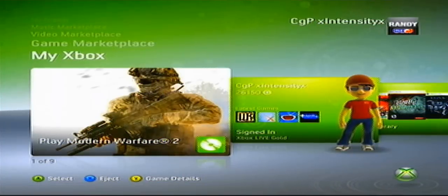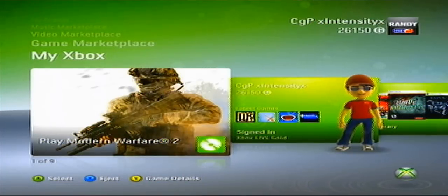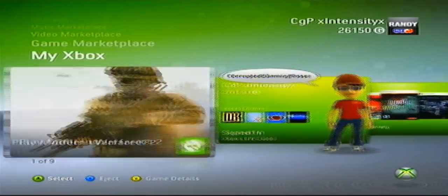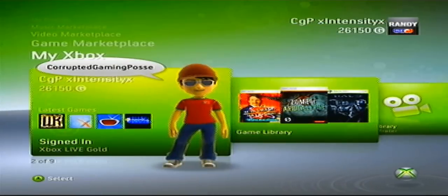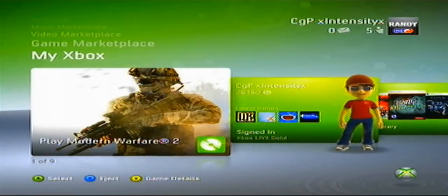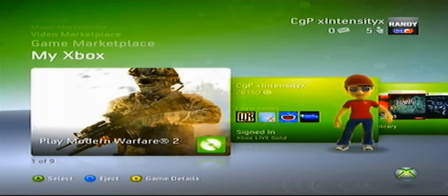Alright, I'm going to be showing you how to mod your gamertag. Now first you want to, or this is with a USB.